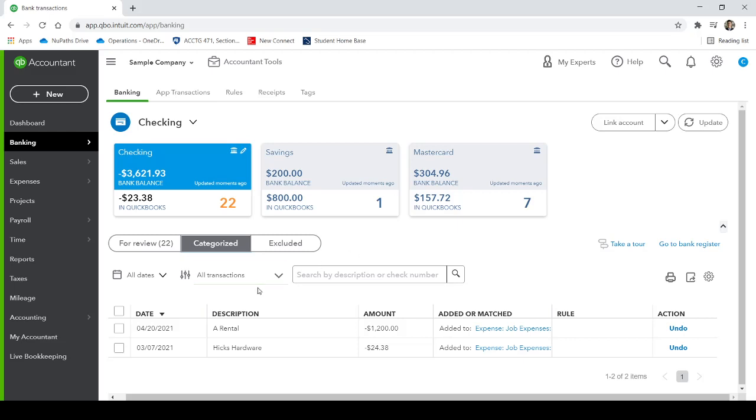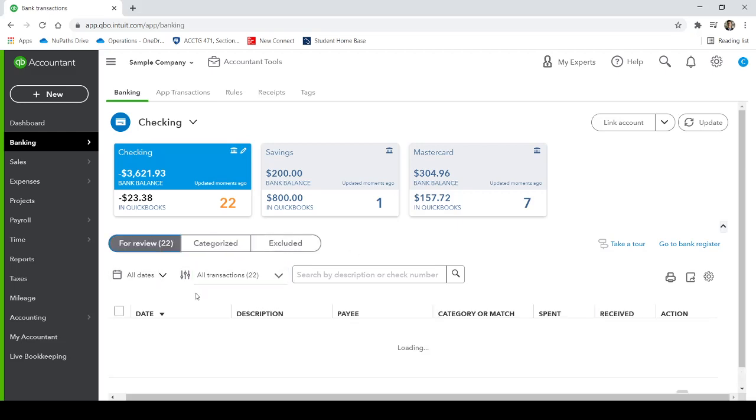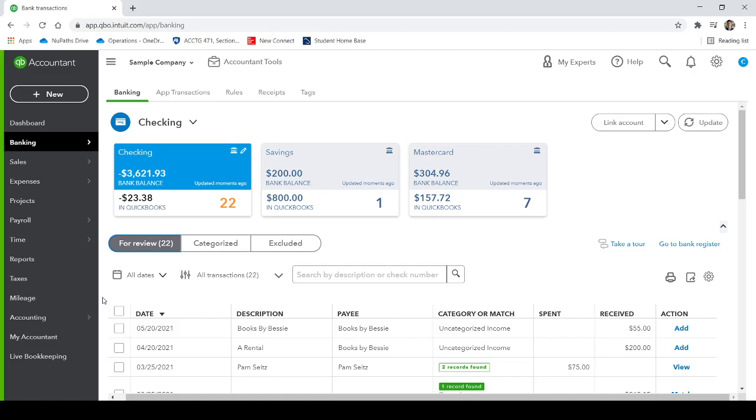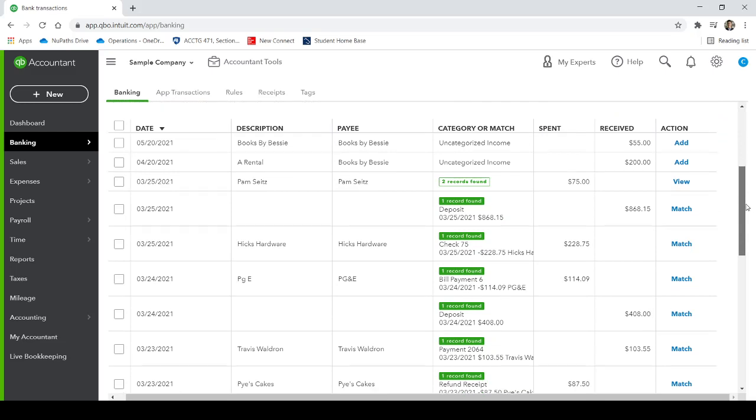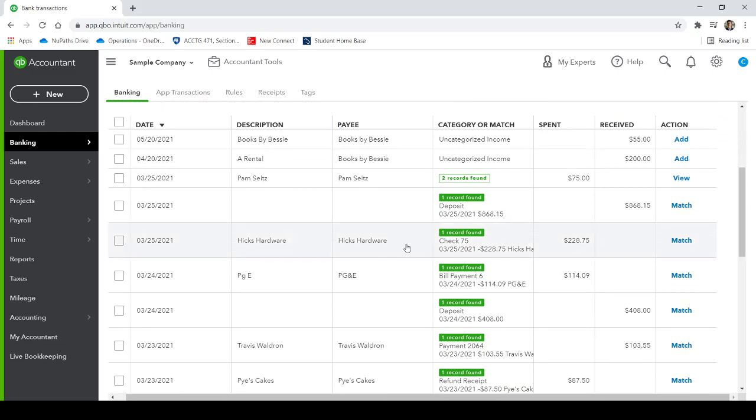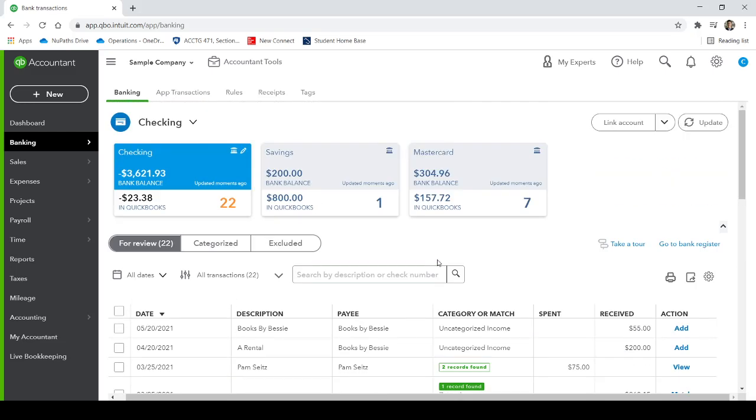So that's pretty much everything that you need to know for the bank feed. Pretty basic. It can really help categorizing transactions. It can help reduce the amount of manual data entry you have. I hope this video helps. Let me know if you want me to talk about anything else specifically.